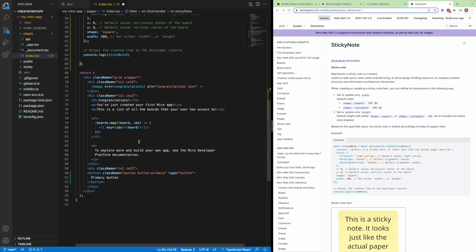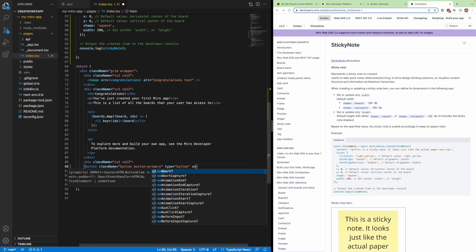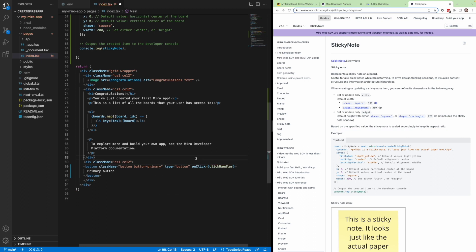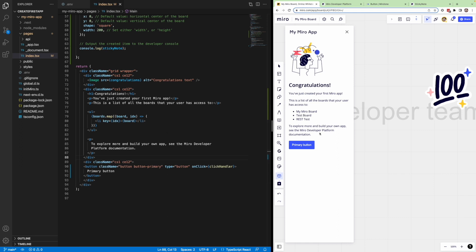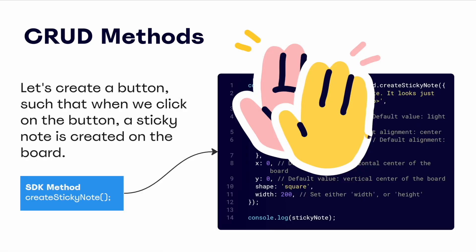Now, if we hit save and we go back to our board, we'll see that when we click the button, a sticky note is created. And just like that, we've created a button using the Mirotone library, and we've added a function from the Web SDK to create a sticky note when that button is clicked. Of course, this is just a quick example, but there's so much more that can be done with the Web SDK.